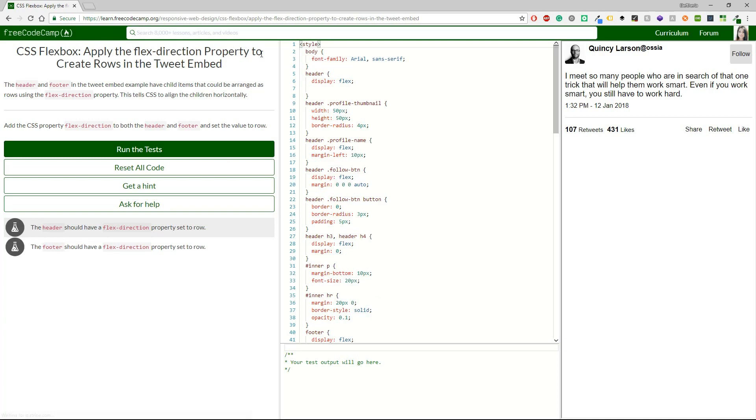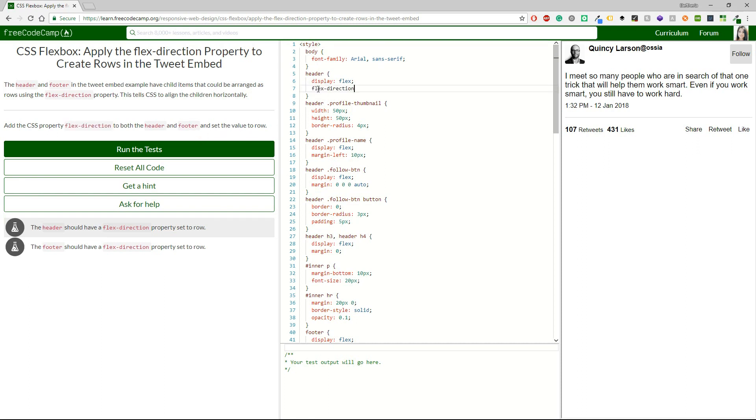Apply the flex direction property to create rows in the tweet embed. Okay, so now we have the practice. I'm going to take the flex direction. Okay, and I have to take it in the header and footer and set the value to row. Okay, just here.